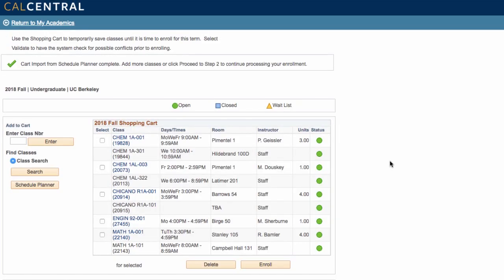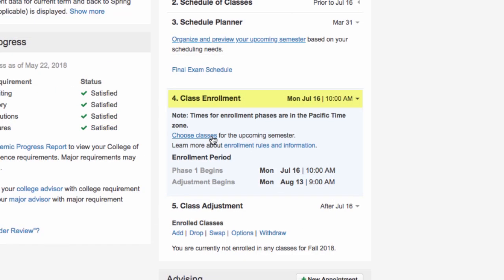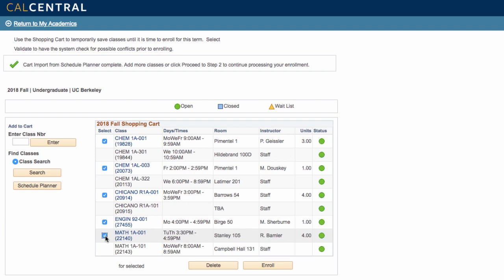You will enroll in classes starting in mid-July after the proposed schedule you submitted to your advisor has been reviewed. Find your enrollment appointment time to the right of the Class Enrollment heading. During your appointment time, you will complete your enrollment by clicking the check box next to each course you want to enroll in and clicking Enroll. Remember, you can enroll in up to 17.5 units during your first enrollment phase in July. You will be asked to confirm classes and then click Finish Enrolling.